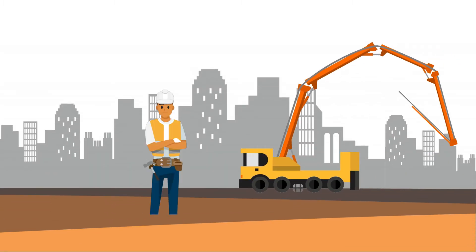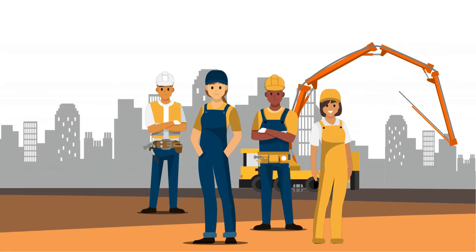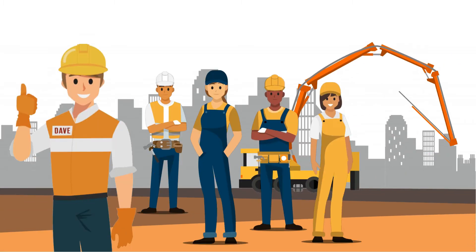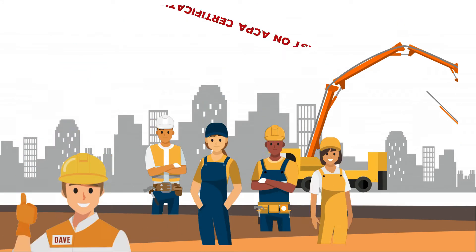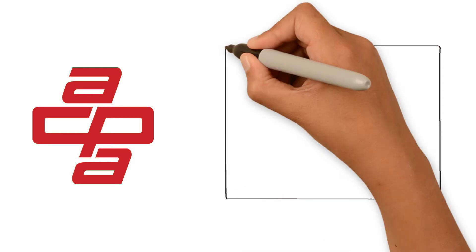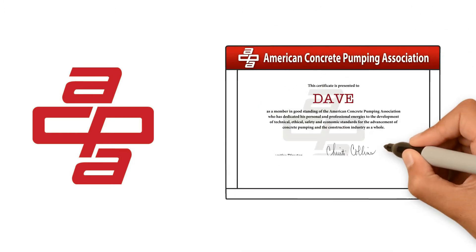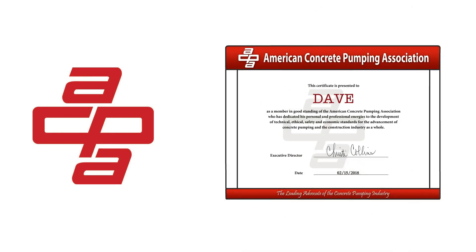Want to ensure your operators are smart and safe like Dave? Insist on ACPA certification. The American Concrete Pumping Association offers the only nationally recognized safety certification program for concrete pump operators.